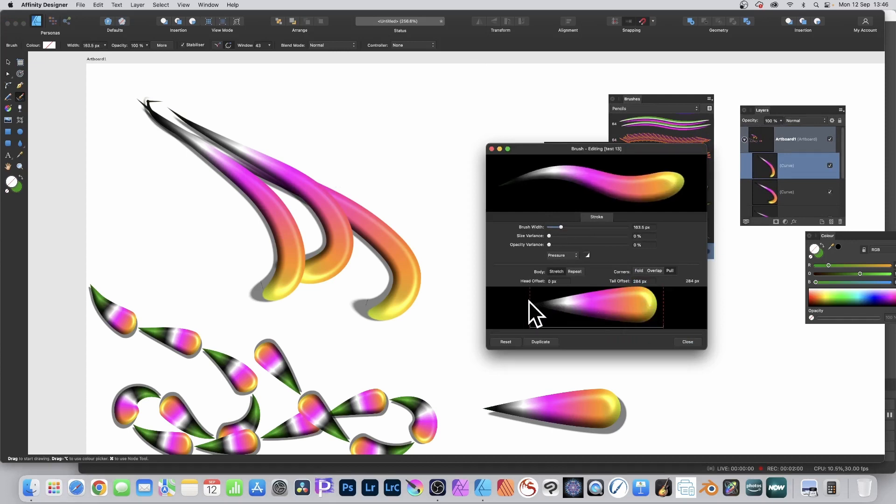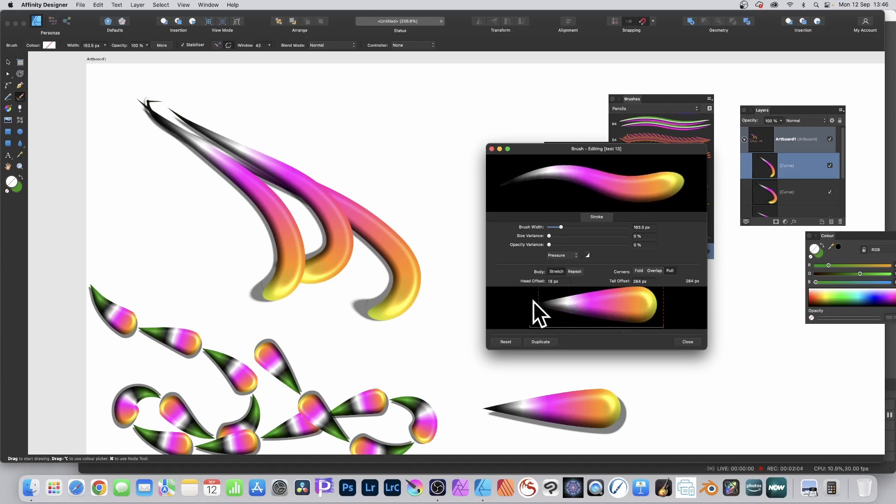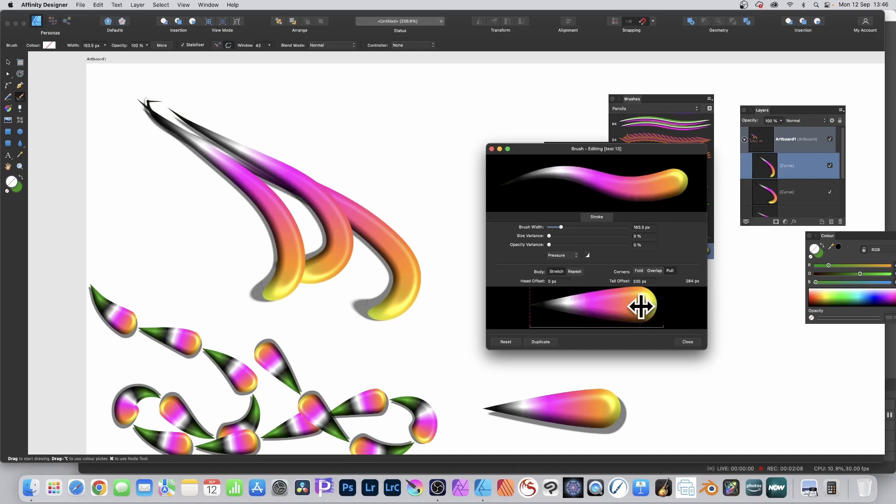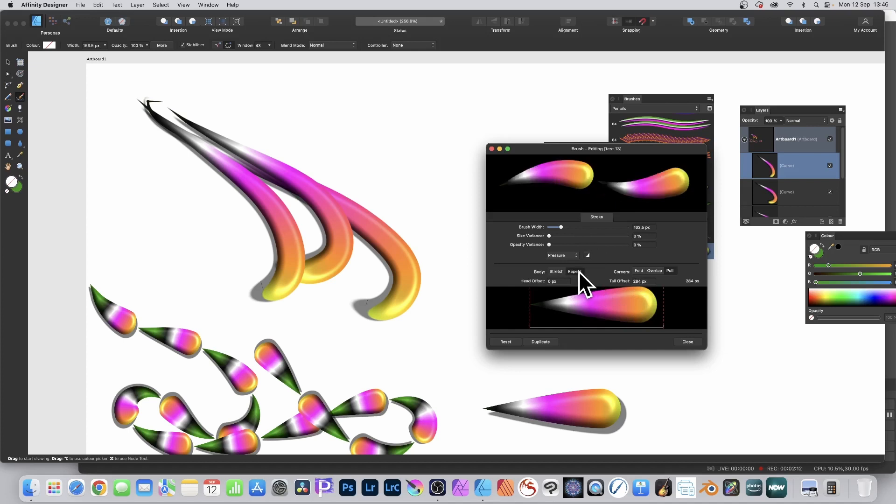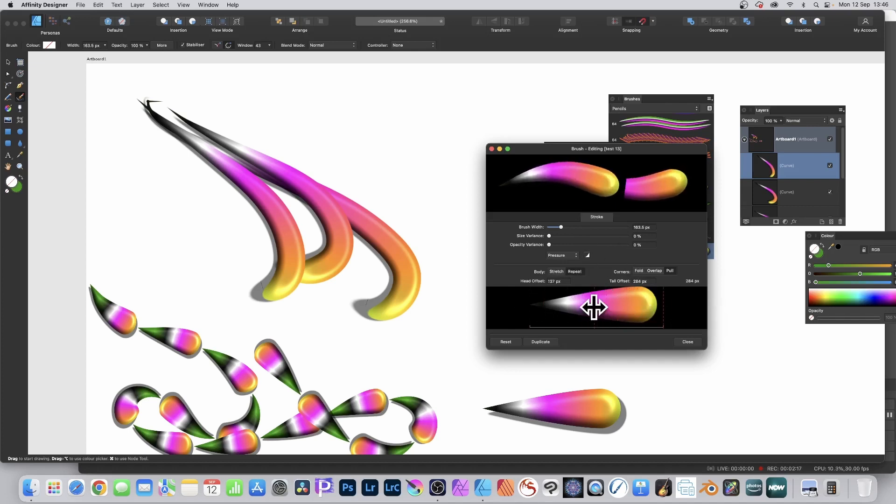You can also modify the actual brush itself. You can change those settings for the head and tail, so you can create different shapes with very subtle changes. Instead of stretch, you can go for repeat, and that creates a more interesting design.